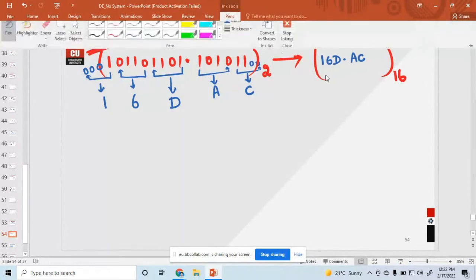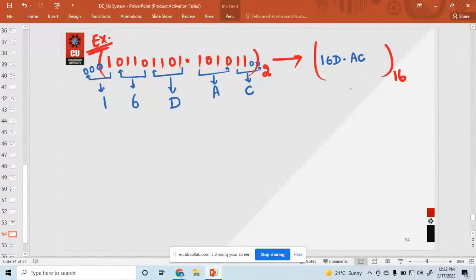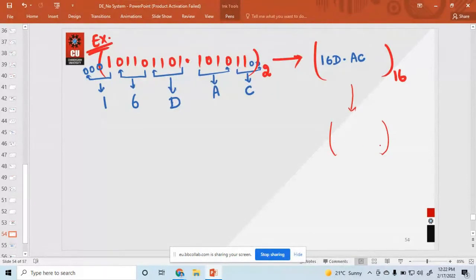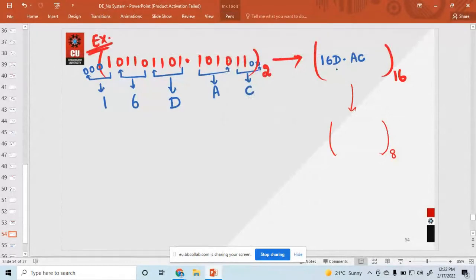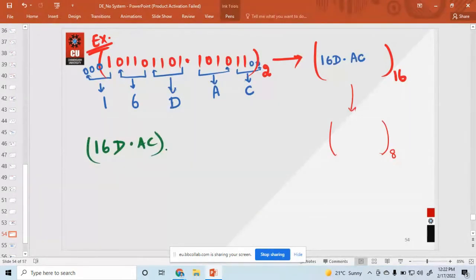Now if you want to convert this hexadecimal number back — say 1 6 D . A C — to octal, first write it down in binary form. How do we represent C? So convert 1, 6, D, point, A, C from hexadecimal to binary.